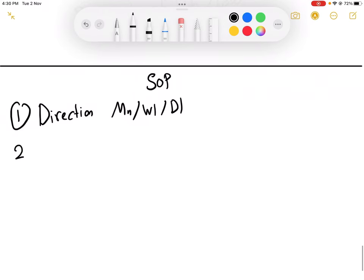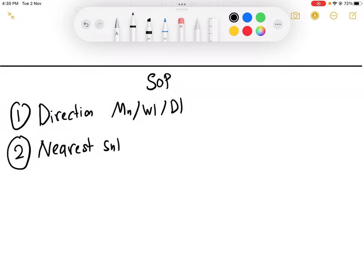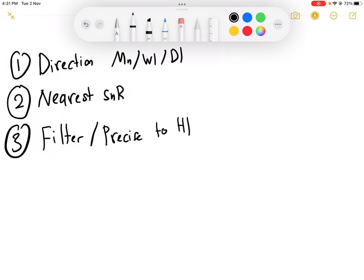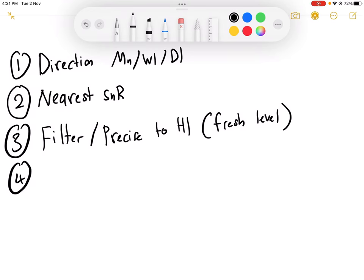The second step in the SOP: look for the nearest SNR level. For example, if the level is on daily or weekly, you may filter and precise it down to H1. Personally, the maximum I go down to is H1 to be precise. So how to precise? We look for the first level, and then wait for the hint, which is on H4 or H1.